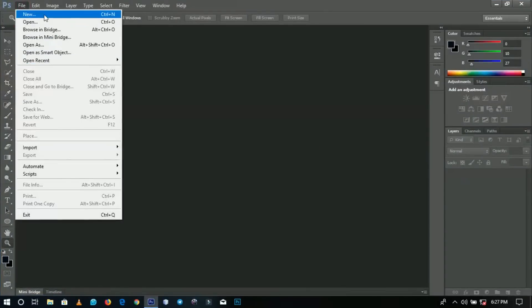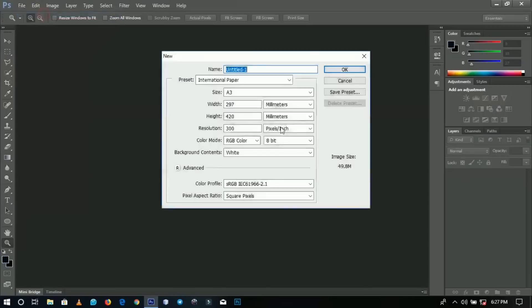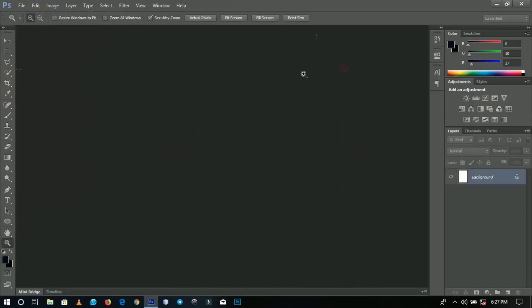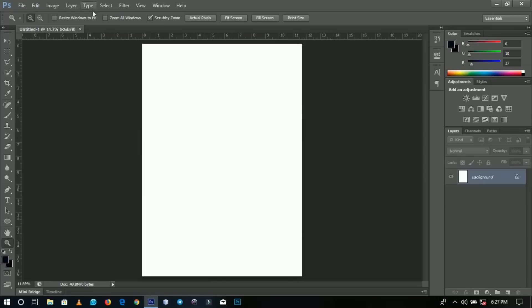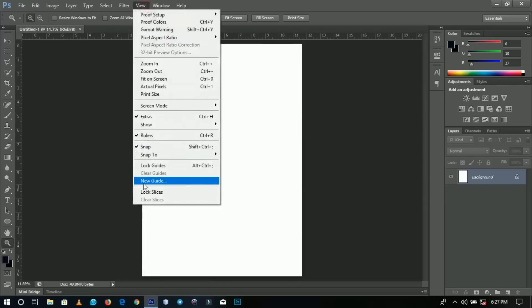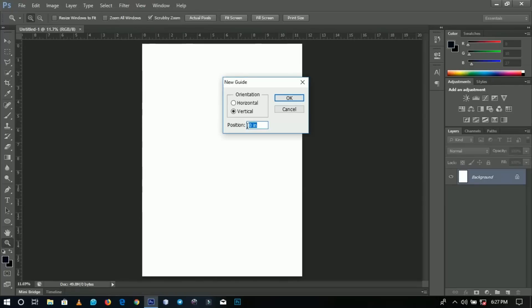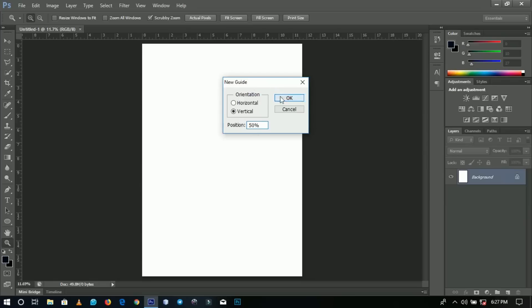Let's go to File and create a new document. I'm using an A3 size paper. Then go to View and New Guidelines — I'm going to add some guidelines that will guide me in creating this. I want it in vertical form and I'll type in 50%, so this document is divided into two.